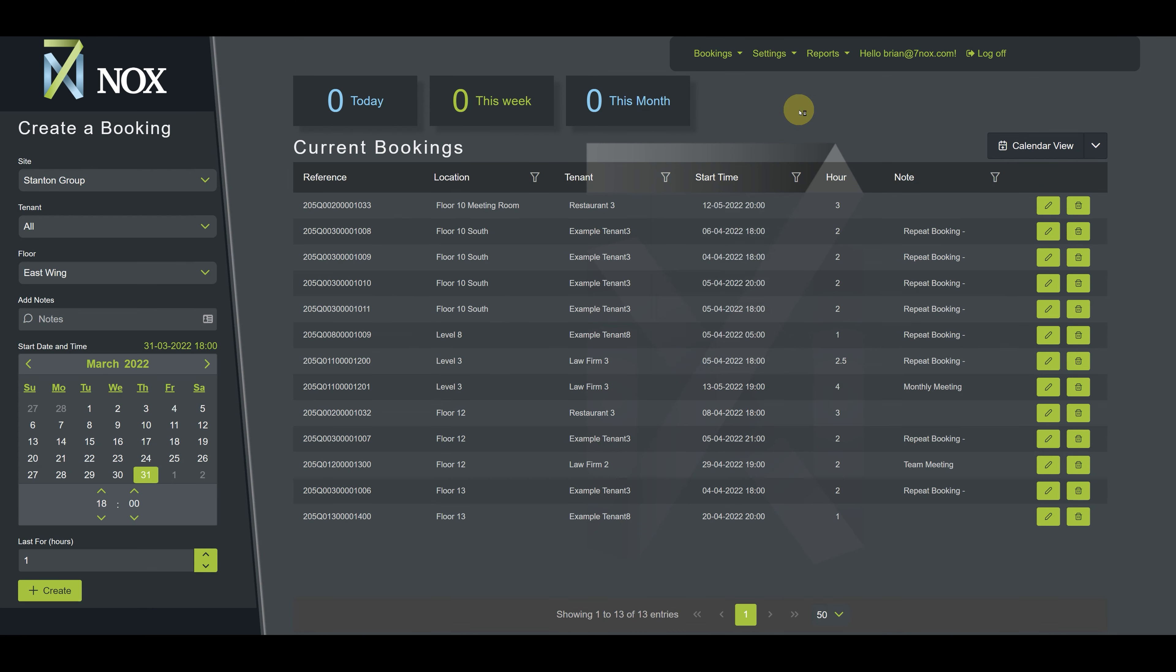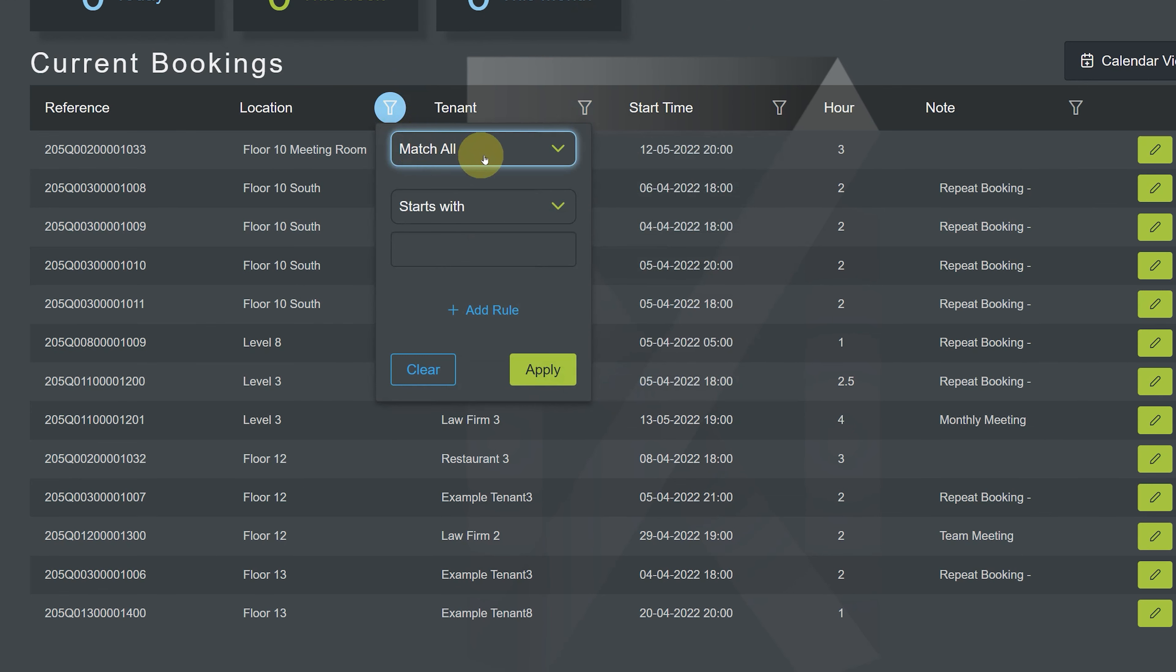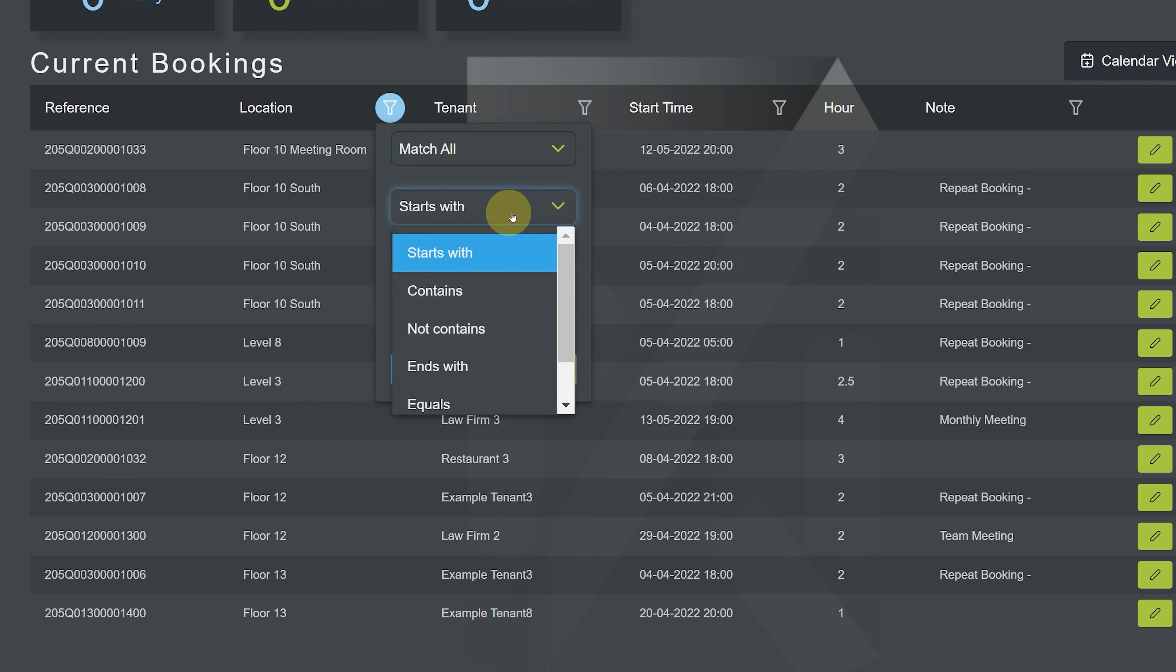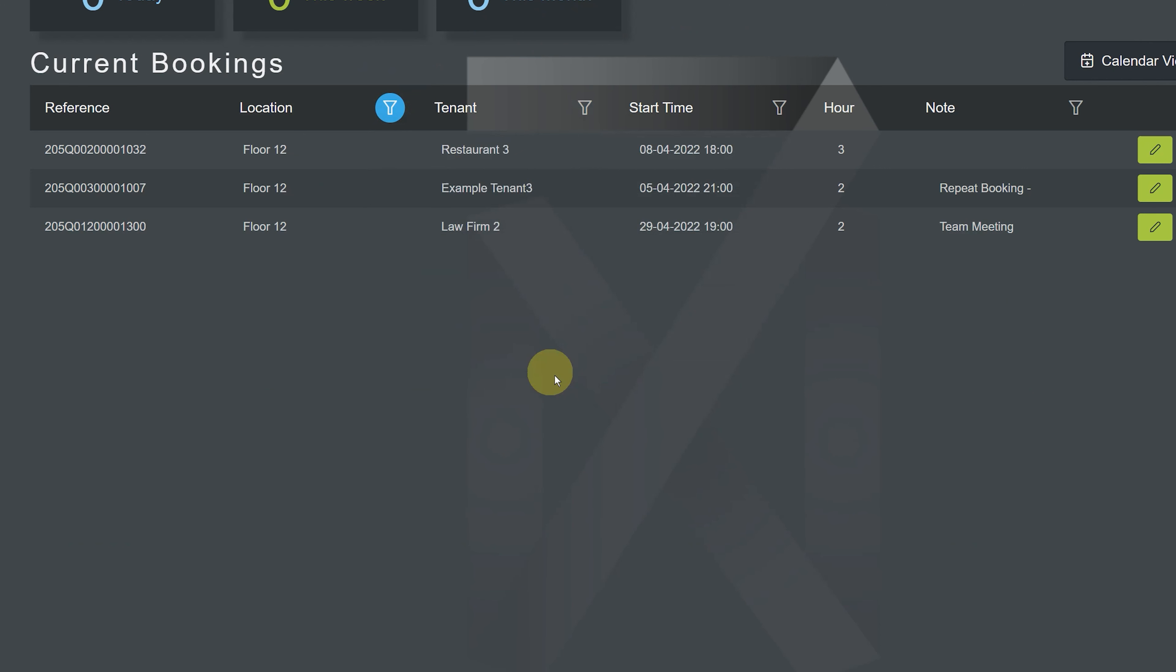Let's see how filtering works by using an example. Let's say we want to locate all of the current bookings that are scheduled for the 12th floor of our site. To do this, we can use the filter in the location column. We will choose match all as our condition and contains as our rule. We can type floor 12 and hit apply.